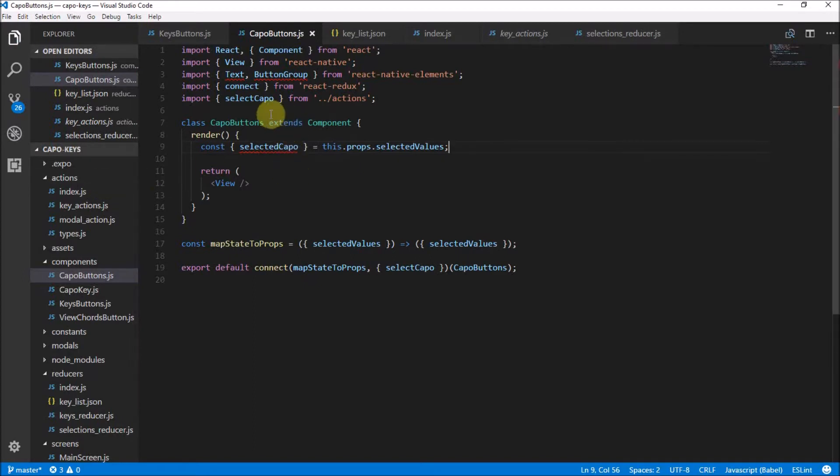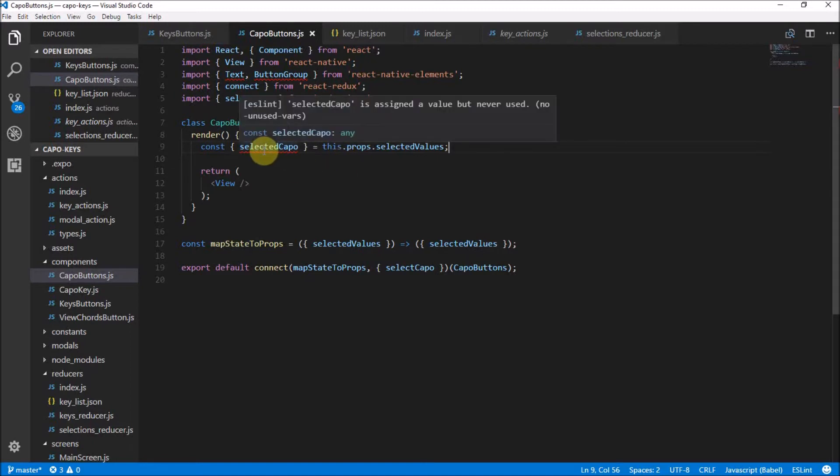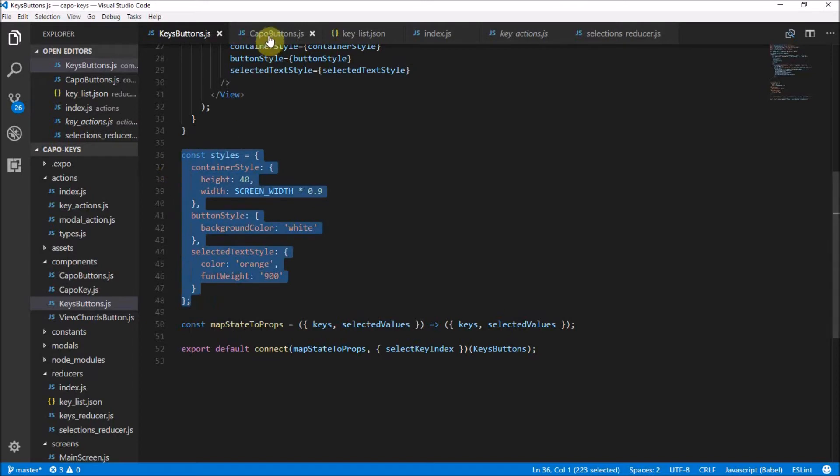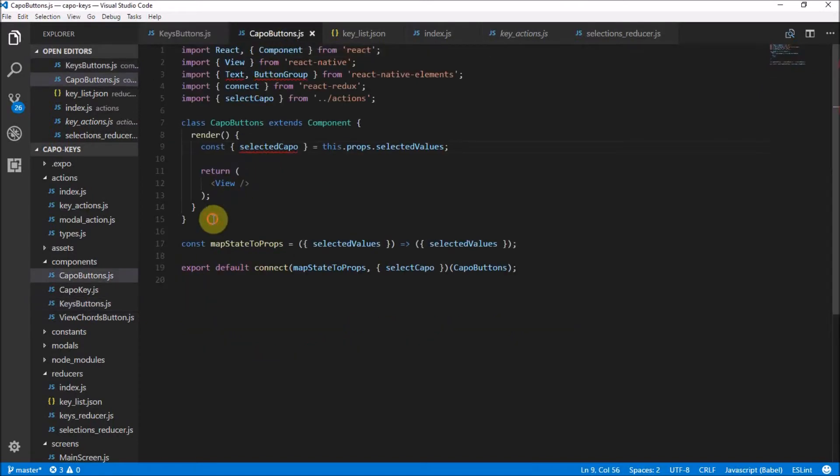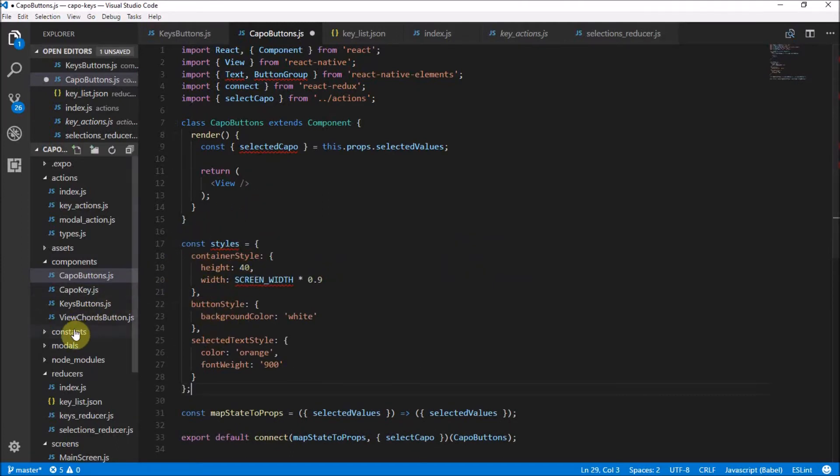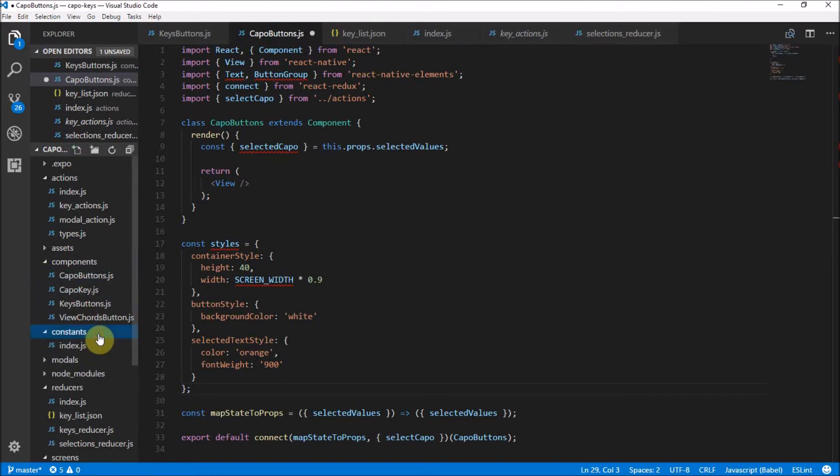We're also going to need a lot of the styles that are actually the same for keys buttons and this. So I can just copy the styles here. They're actually all the same. The button styles and container styles and everything. And that makes me think, if we're going to have these both the same, then shouldn't we reuse this? So let's move it over to constants over here.